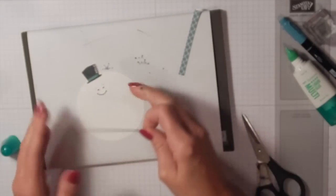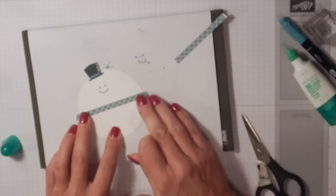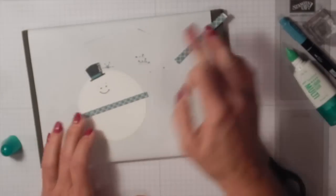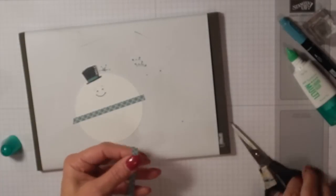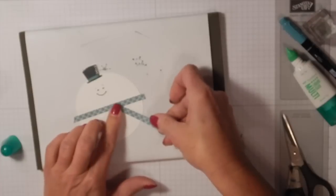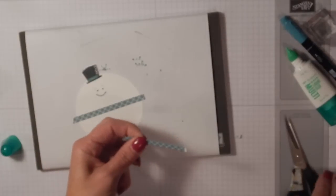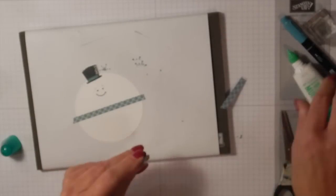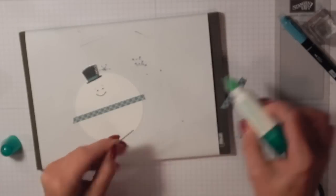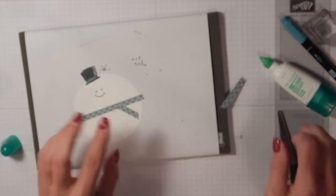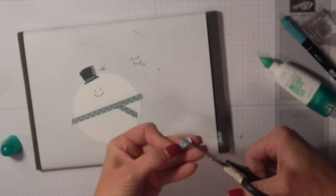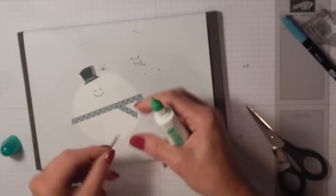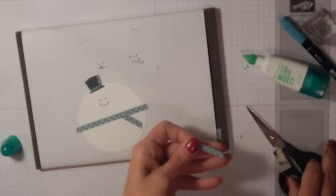I like my snowman to be a little bit off to the left, so there we go. This little piece that I have left, I'm going to trim the end so it makes the little scarf ends. I'm going to glue that on, and then here comes my other one. This can be a little too long—that's a little longer than I want.